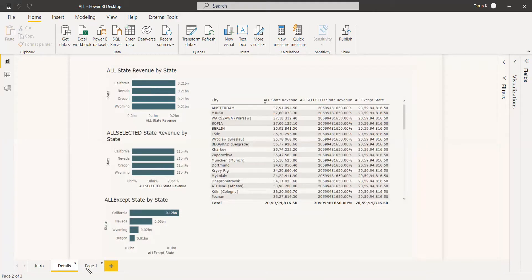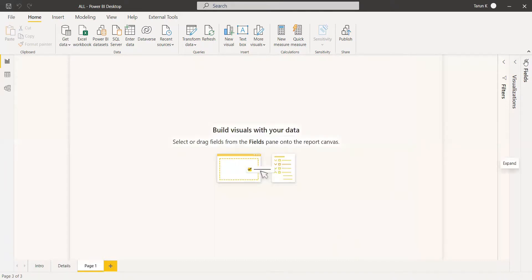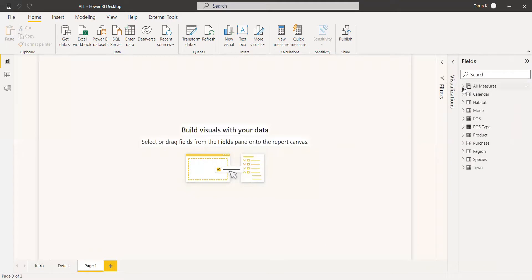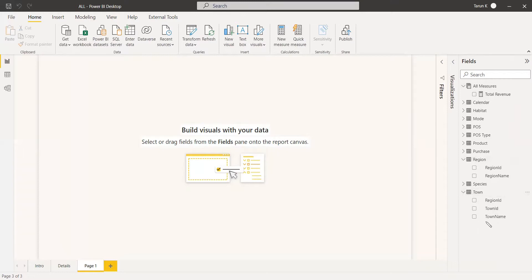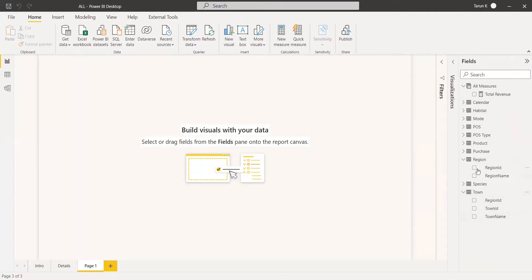As an example, we have a dataset with an existing measure of total revenue. We are going to work with a region table and a town table. In the town table, we are going to create all three filters and also tie them to the region table, so we can see the difference in how each behaves.